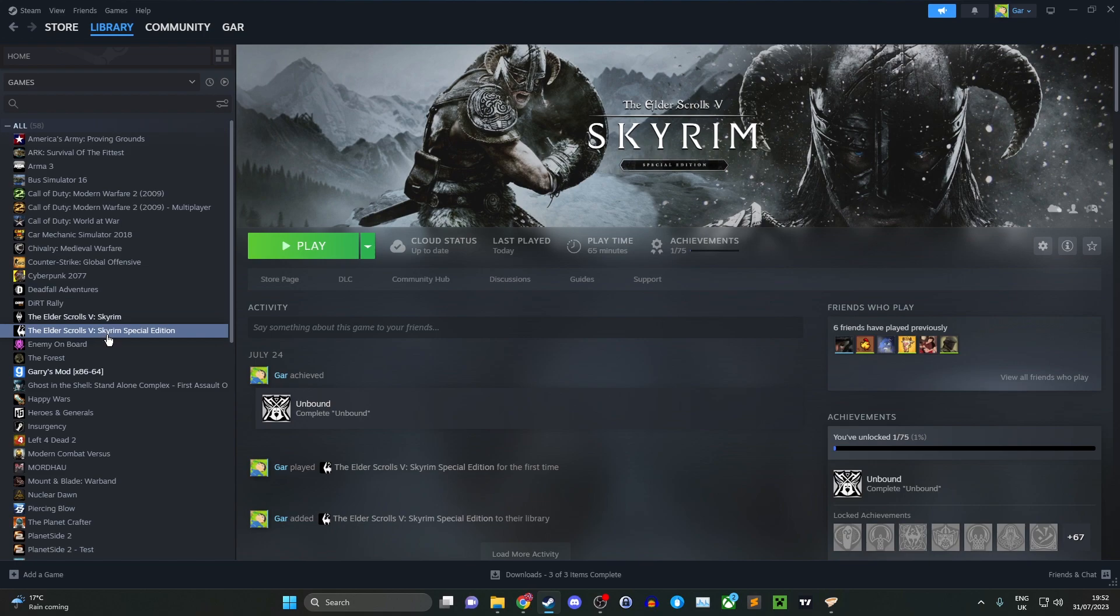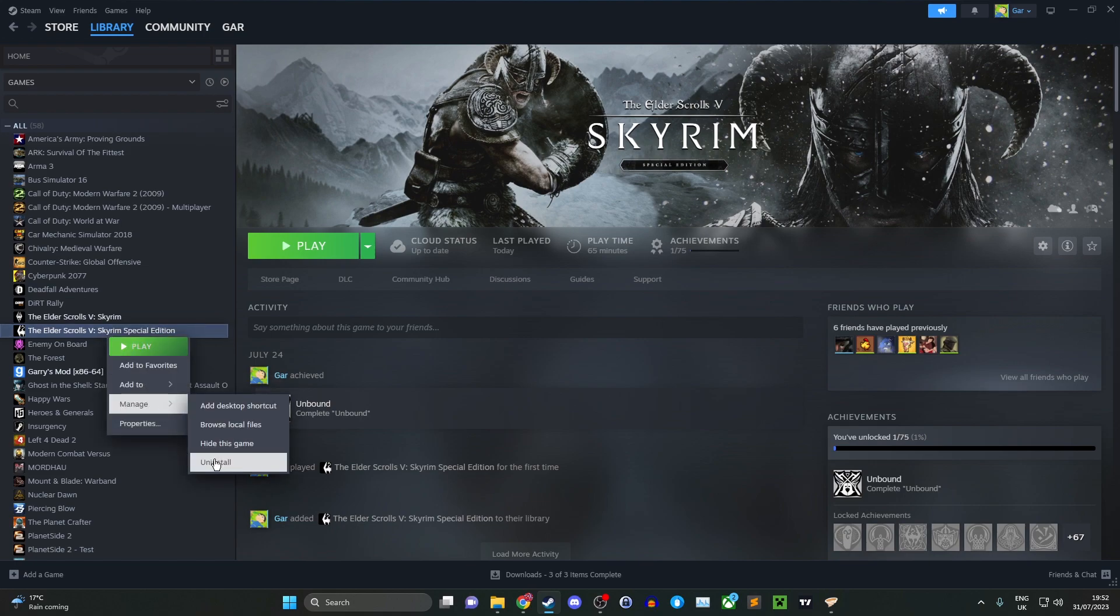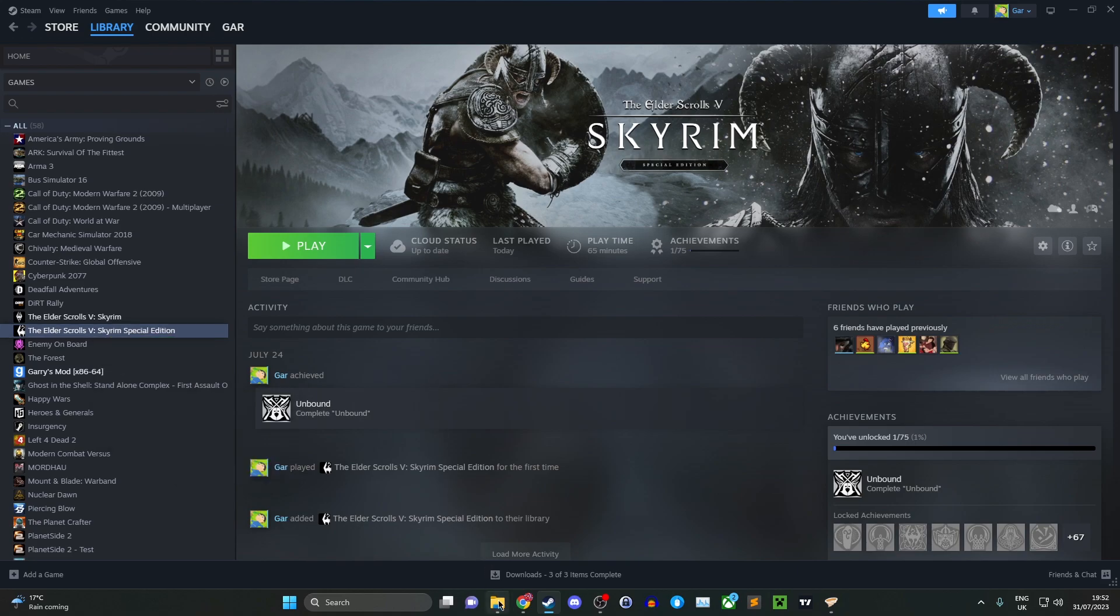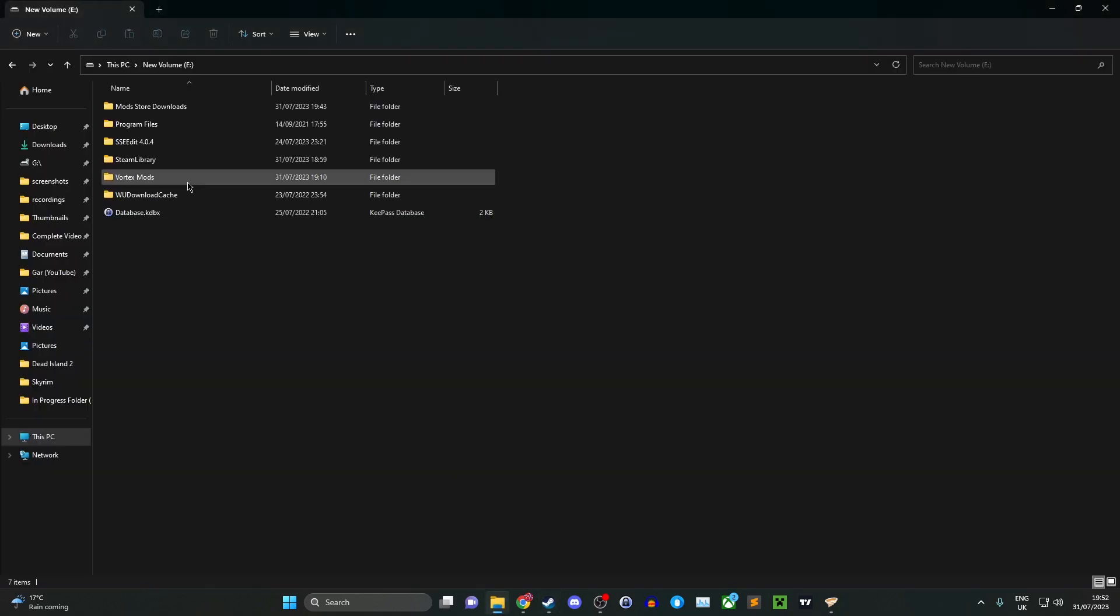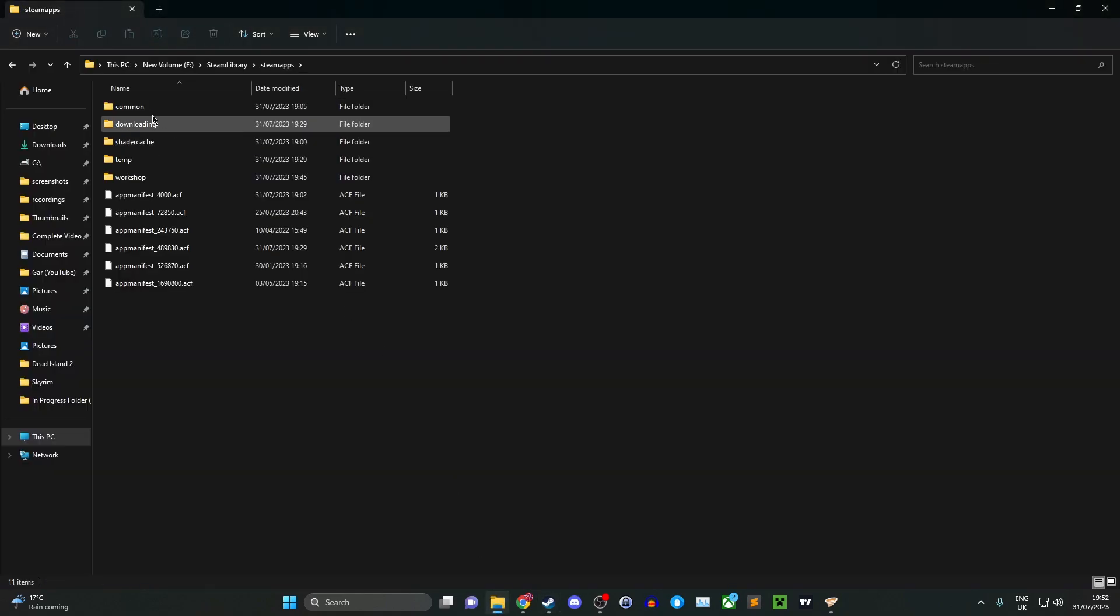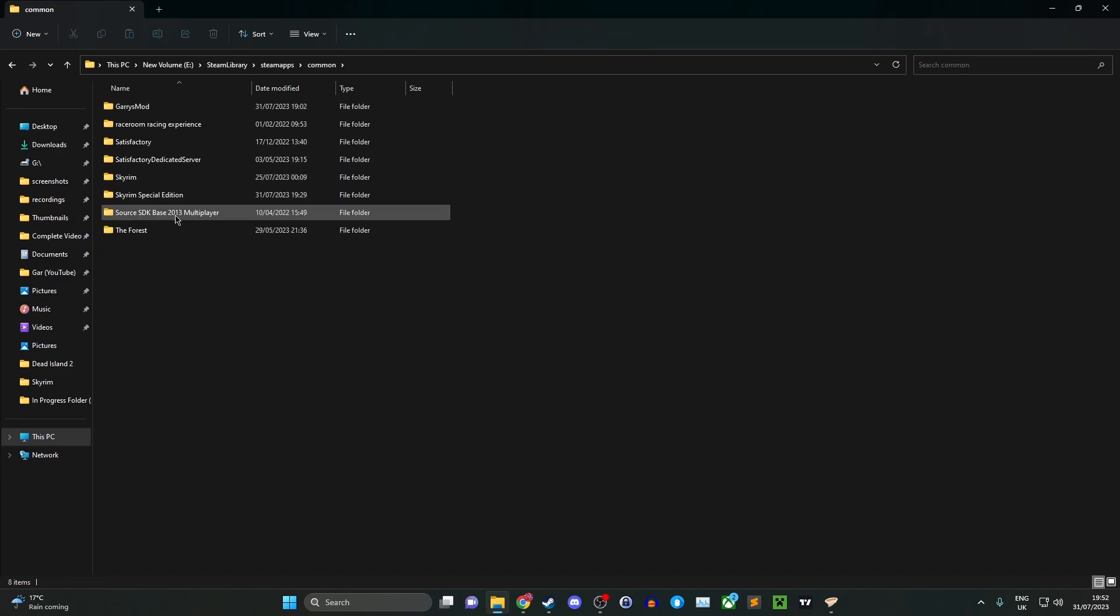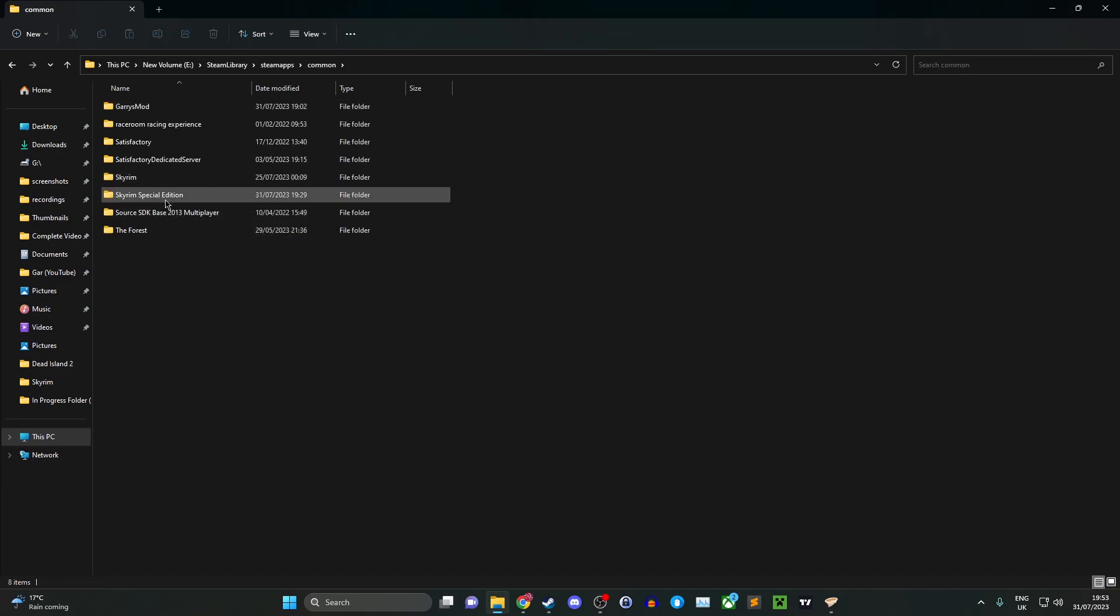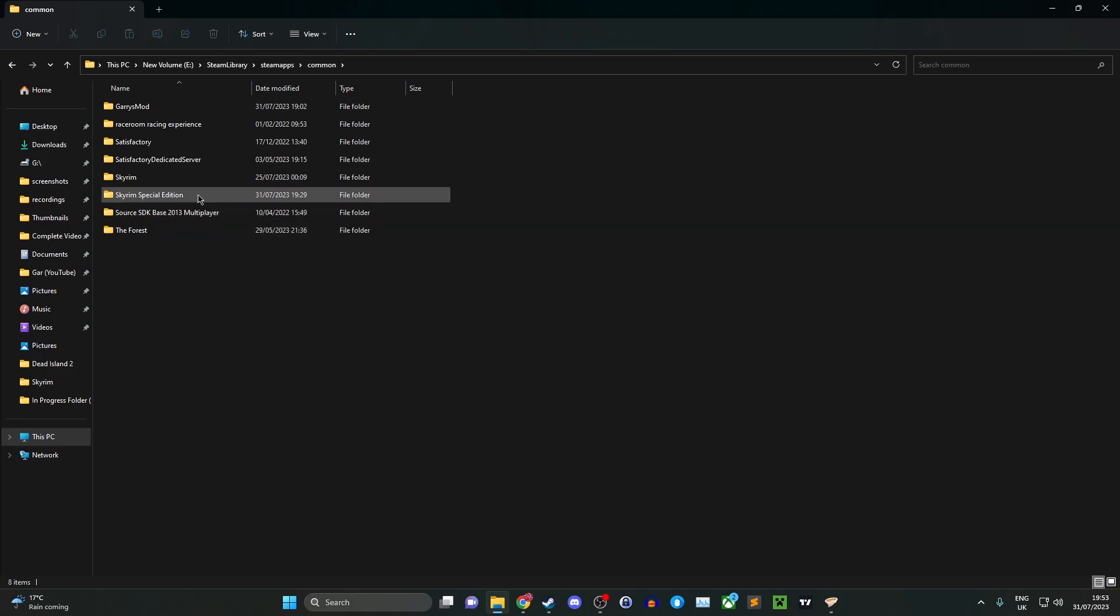First, you want to uninstall Skyrim by right-clicking, manage, and uninstall. Once you've uninstalled it, head into your Steam library folder, Steam apps, common, and delete the Skyrim Special Edition folder. We're going to be doing this on the Skyrim Special Edition game.